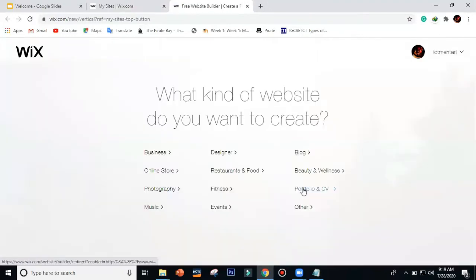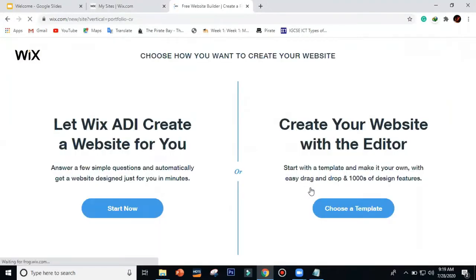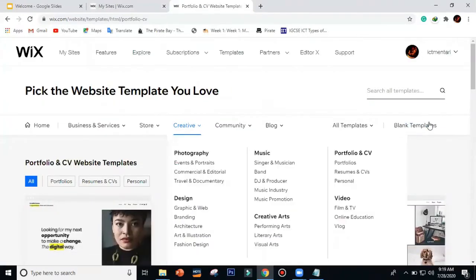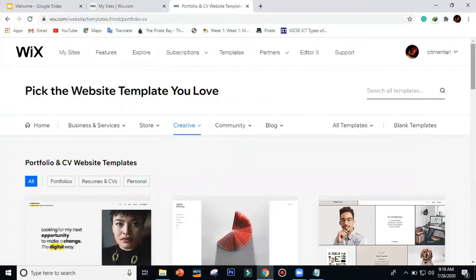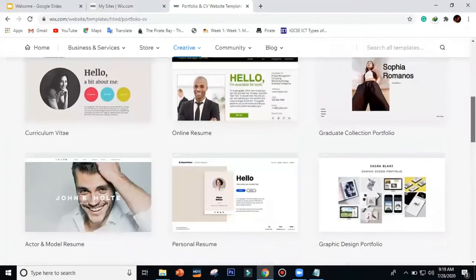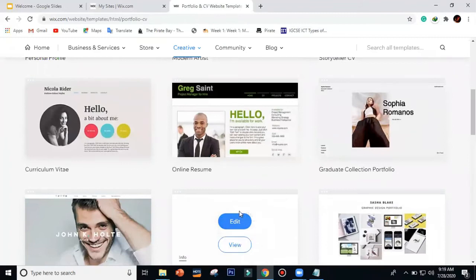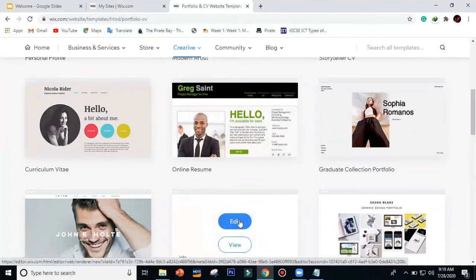I'll just click on 'New Site' and then let's say 'Portfolio' and choose a template. Let's say I'll pick this one — just click 'Edit' if you want to edit, or you can view it first. Now we have this edit view.